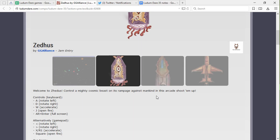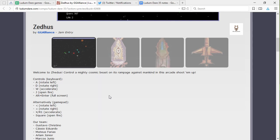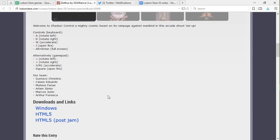Welcome to Zetas, control a mighty cosmic beast on its rampage against mankind in this arcade shoot 'em up. All right, controls: A and D rotate left and right, W accelerates, J opens fire. Enter is to full screen. Alternatively, gamepad controls available.